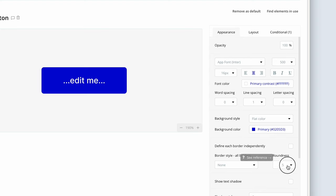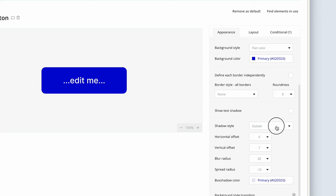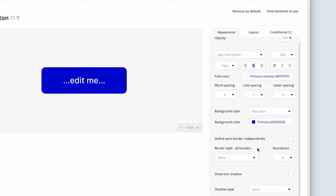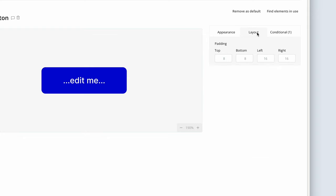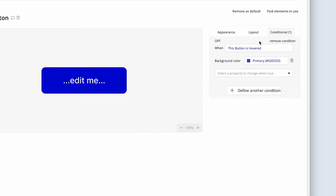Let's change the roundness to 8 and remove the outset, which we won't be using in this course. There are other attributes we can assign to this button, such as the layout. Padding looks great — 8 top and bottom, 16 left and right. We also have a conditionals tab, which we'll get to soon, enabling us to control interactive components such as what happens when the button is hovered. In this instance, we'll be changing it to a darker color.